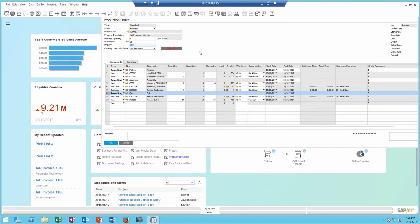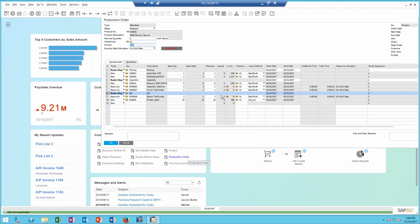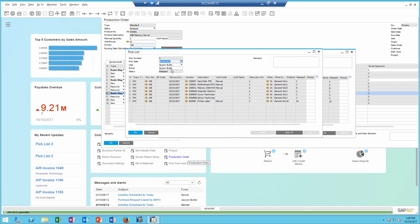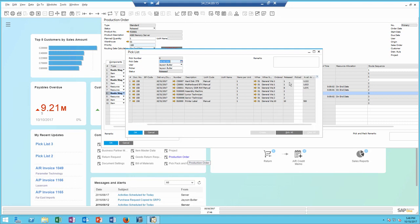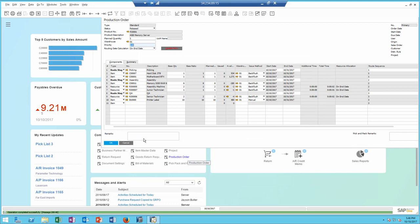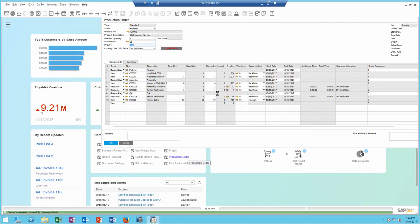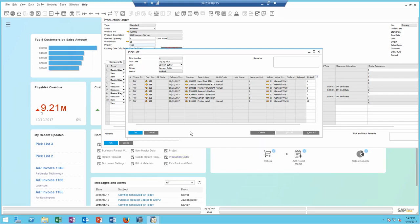I can also generate a pick and pack directly from the production order. In this case, it's going to generate a pick and pack or a pick list for all the items and resources included in the production order. In this case, I'm going to go ahead and pick all and update the screen. I can view the pick list directly from the order and create additional documents as needed.